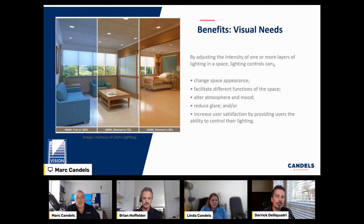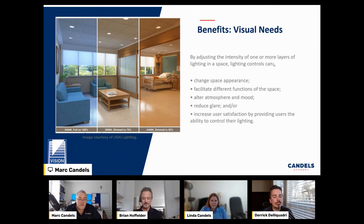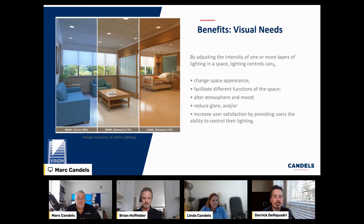You can alter the atmosphere and mood — maybe brighten hospital rooms to cheer patients up. Changing light colors can change people's mental state. And you can increase user satisfaction by providing users the ability to control their own lighting. There's also the ability to adjust schedules and daylights — you can even control shades through the system.